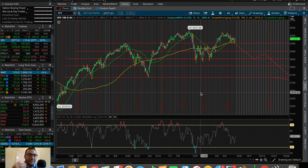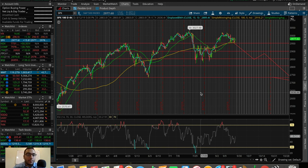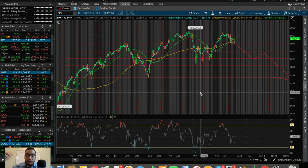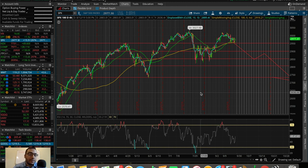What's up everybody, it's Stas here. In this video we're going to be doing a Think or Swim tutorial so you can get a basic understanding of how to use this platform by TD Ameritrade for your stock market trading needs, your stock market investing needs, or a little bit of both if you do both stock market investing and stock market trading.